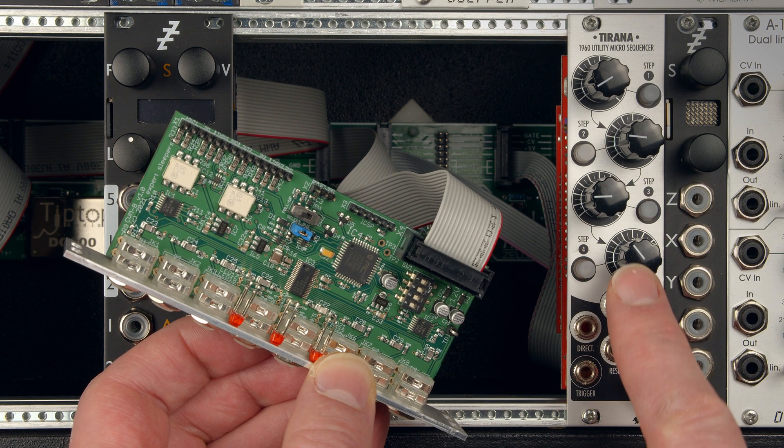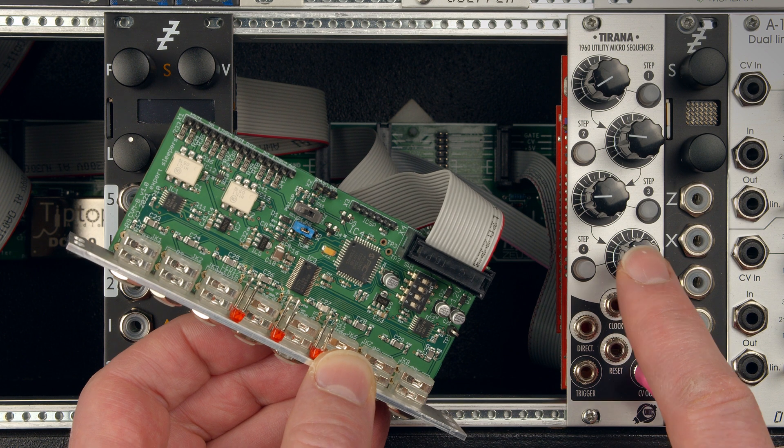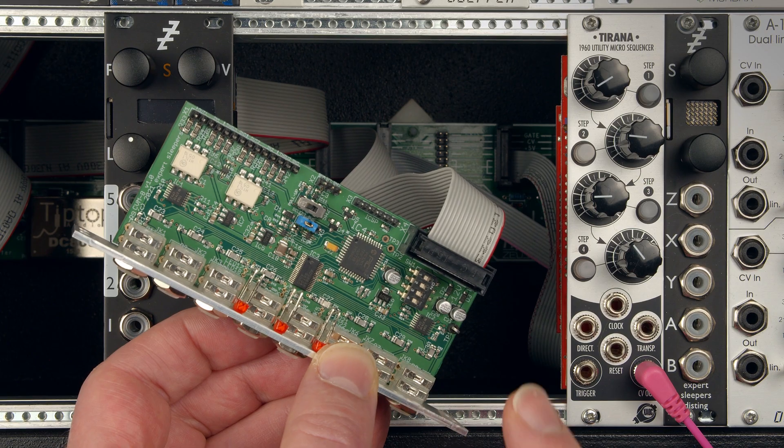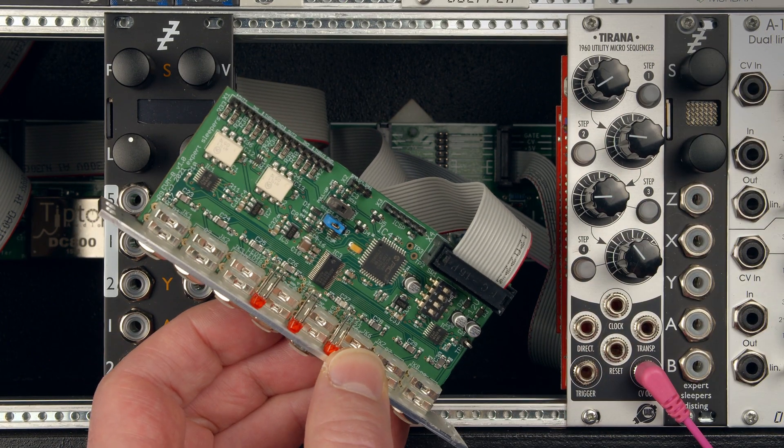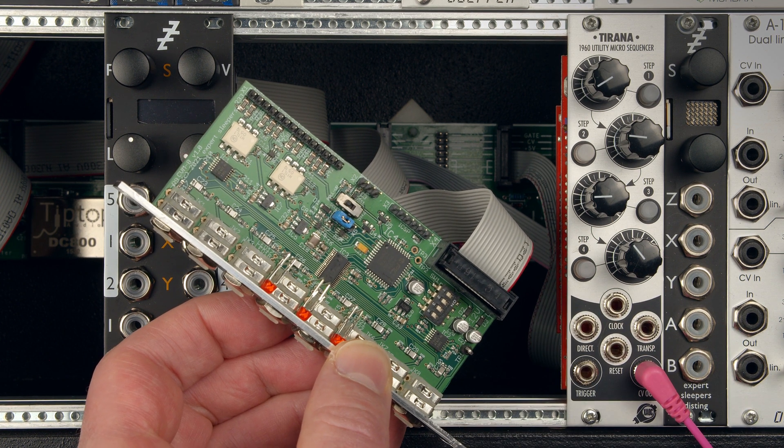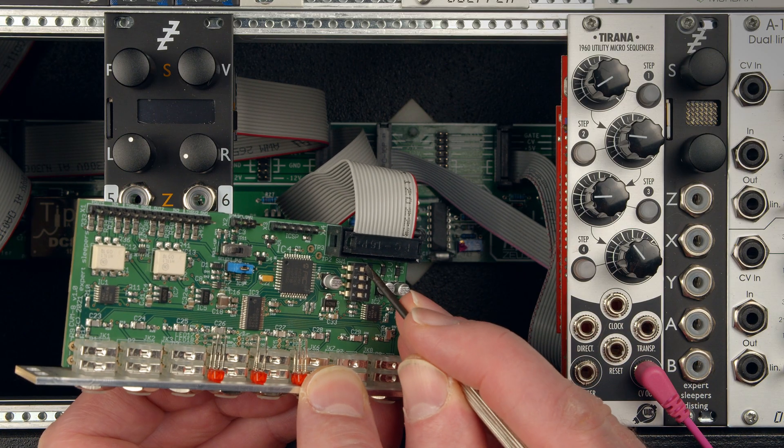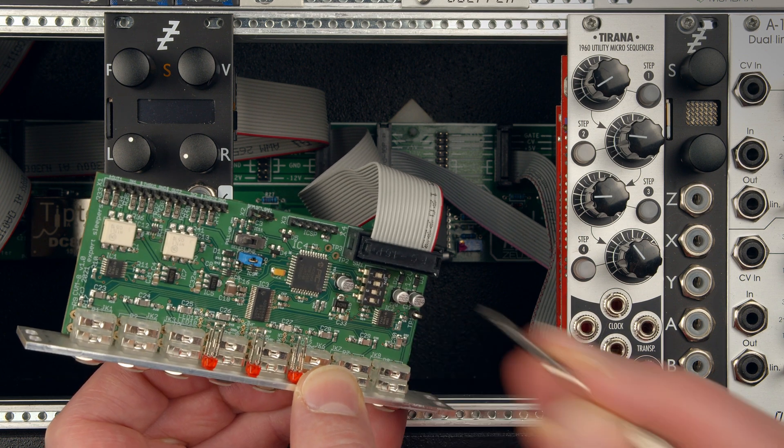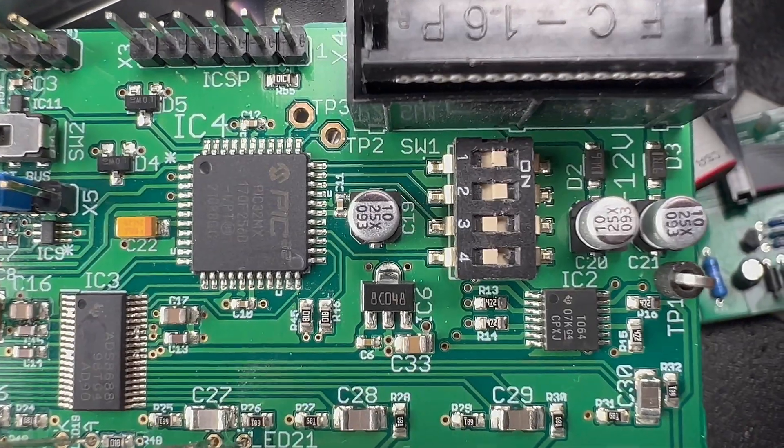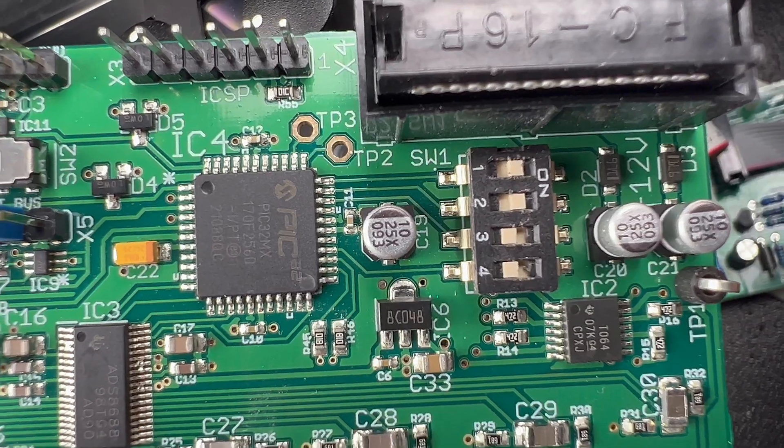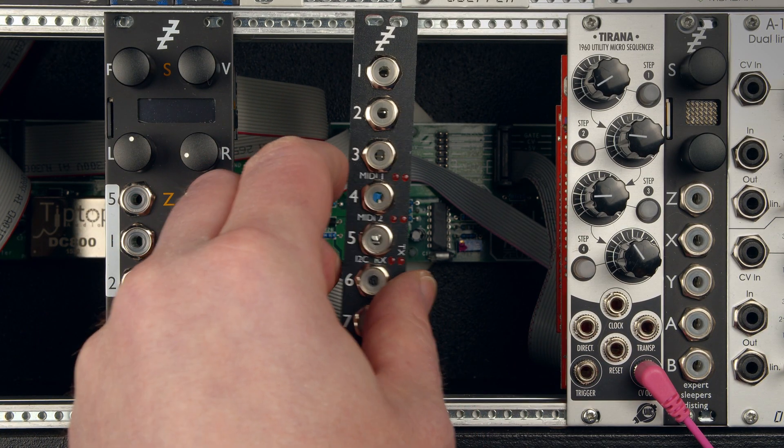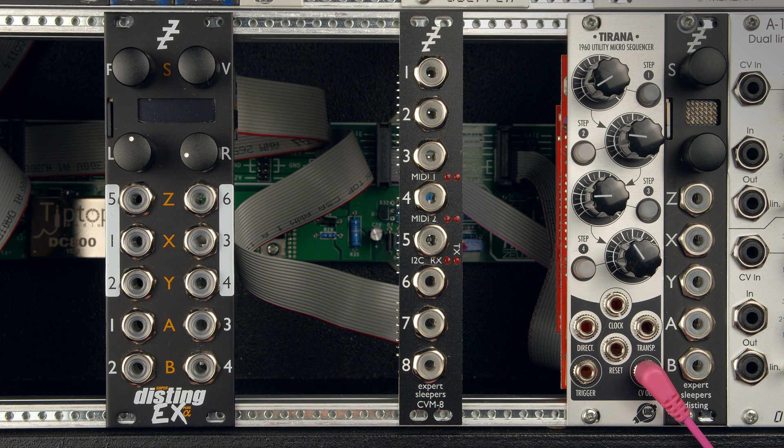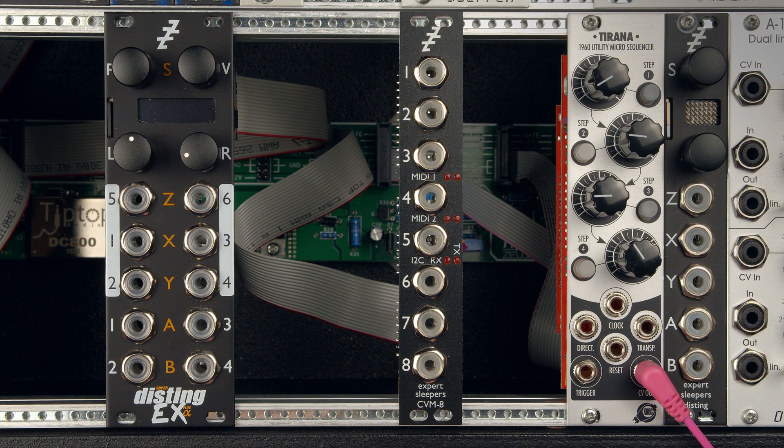I'm going to be using this Tirana to output voltages for testing, which outputs voltages in the range of 0 to 10 volts. So for the 0 to 10 volt range on the CVM8, if we're just going to use the factory settings, we want preset 4, which the manual says is DIP switches set to 1-1-0-0. So I'll set the first two switches on, second two switches off. Let's put that in the case, breaking one of my golden rules here, which is to always screw things into the case before turning them on.